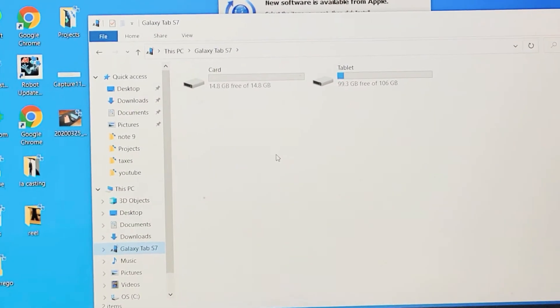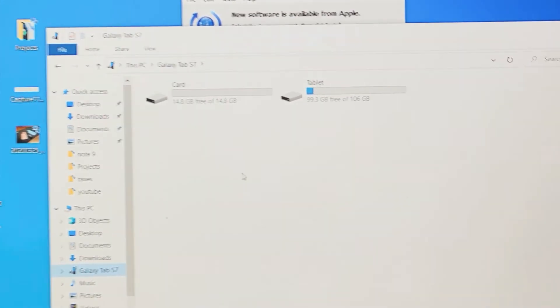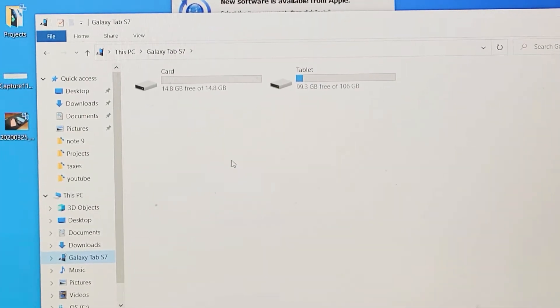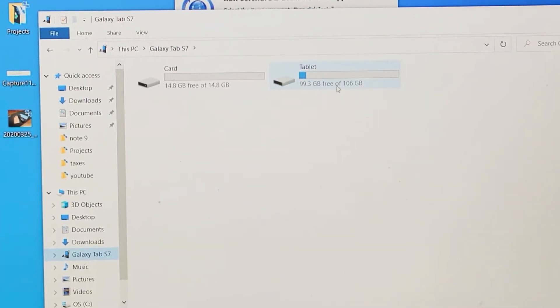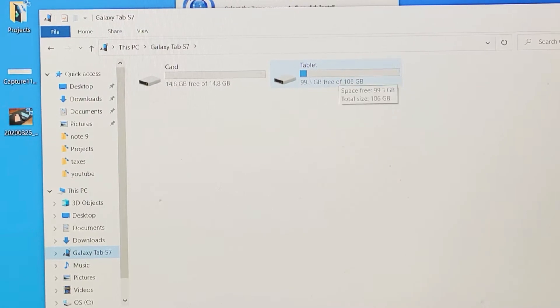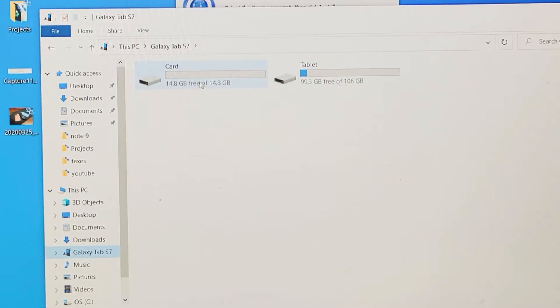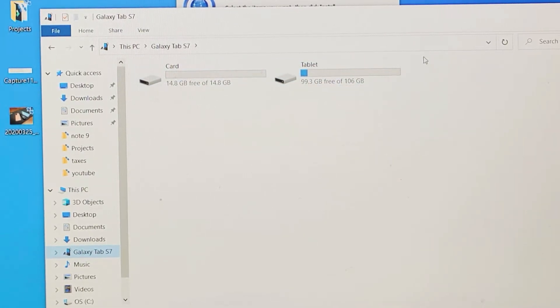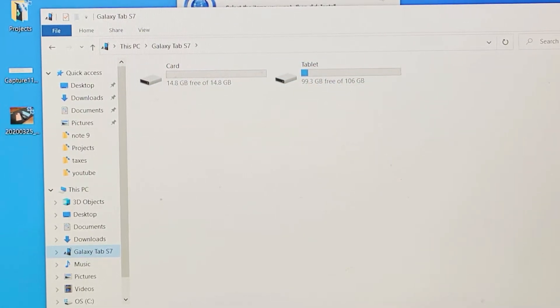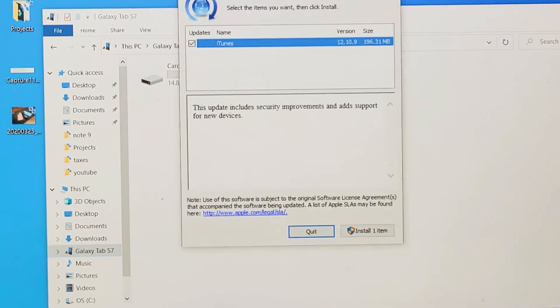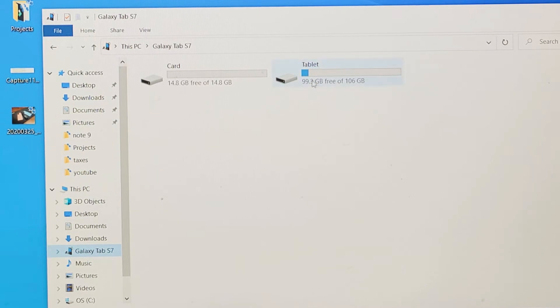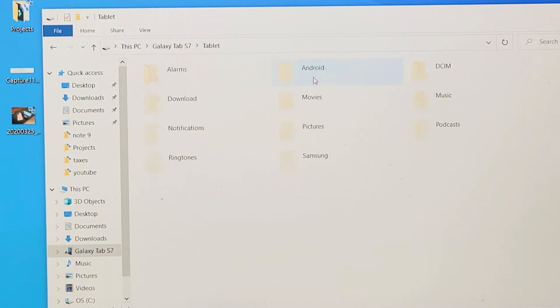And now you can see I have two drives in here. So one is my internal memory. The tablet is my internal memory. And this is my SD card. So for example, if we go to my tablet here, let me double click on the tablet.